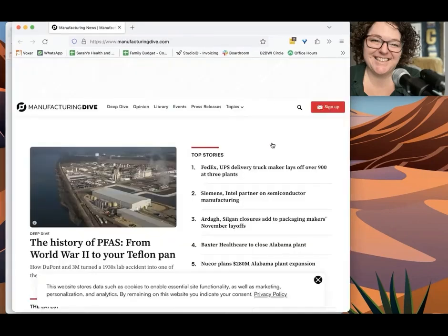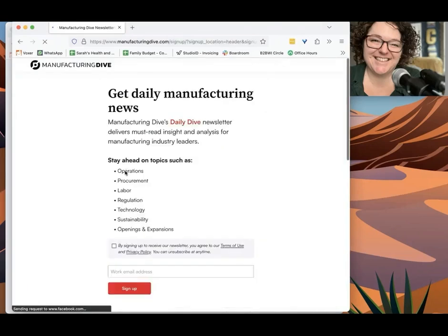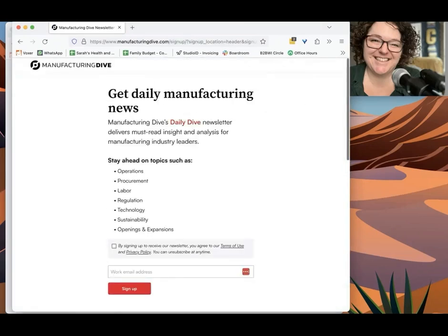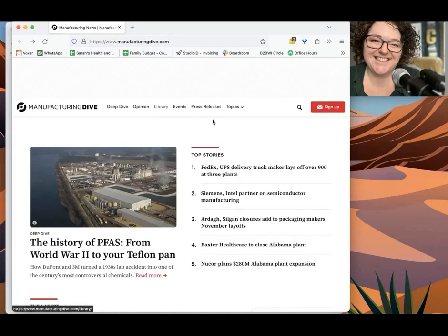So number one, we're going to sign up for the email newsletter because then they're going to send news to you so you can stay informed of your niche. And then two, we're going to head to this menu at the top that says Library. Because when you first land on the page, this is all news content that may be interesting and may be relevant for you, but it's not really going to help you prospect.